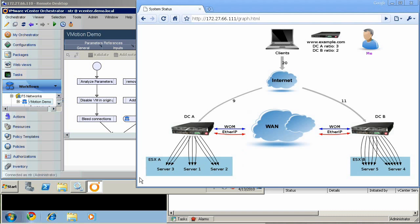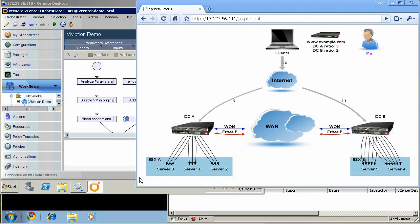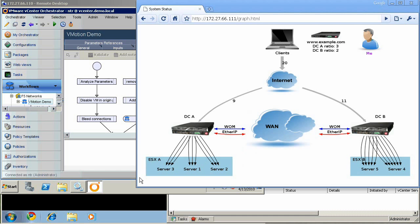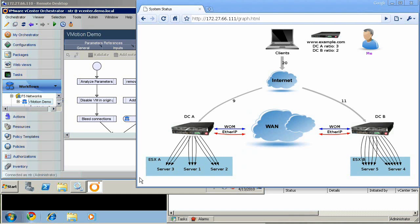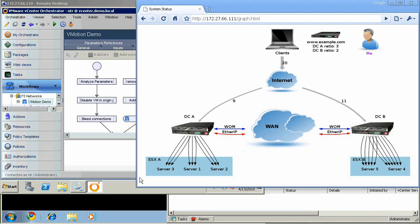Today, I'm going to be demonstrating F5's long-distance vMotion solution. VMware's vMotion technology allows you to migrate a running virtual machine from one physical host to another, but only between very well-connected machines.